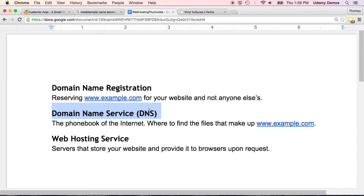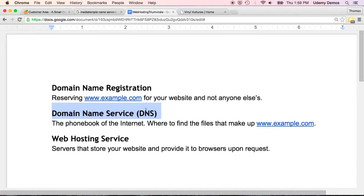But you do have the option of using separate companies for domain name registration and web hosting. Maybe you already registered your domain with, say, GoDaddy before you started this course, but you've decided you want to use a small orange for web hosting. Or you've registered a domain name with a small orange, but you want to host it through a company called Media Temple, which is another one that I sometimes use.